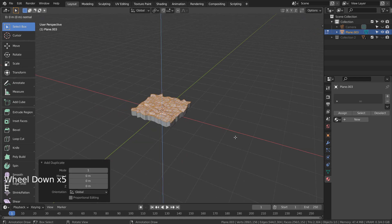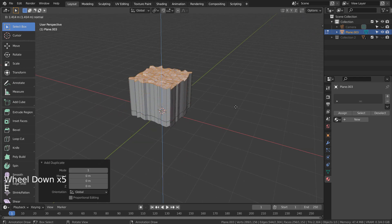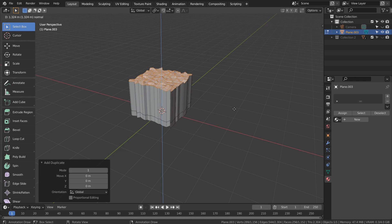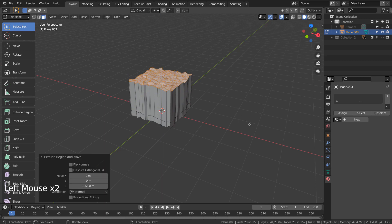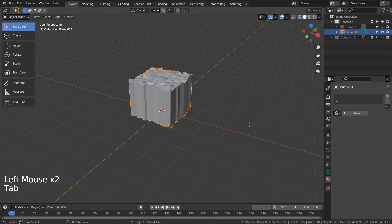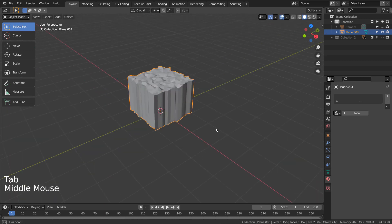After that, E to extrude once again. Now we need to separate the mesh into two meshes.